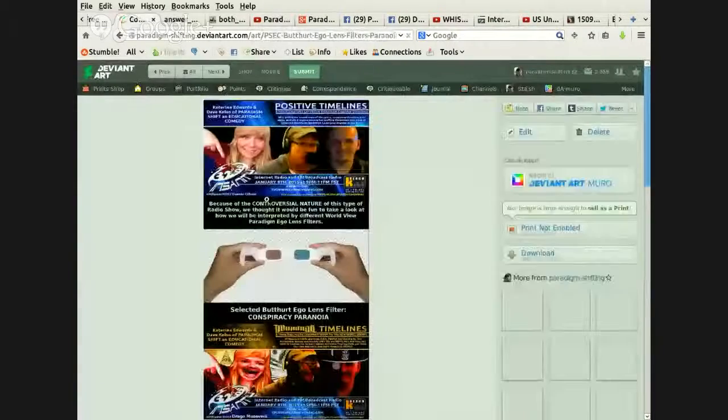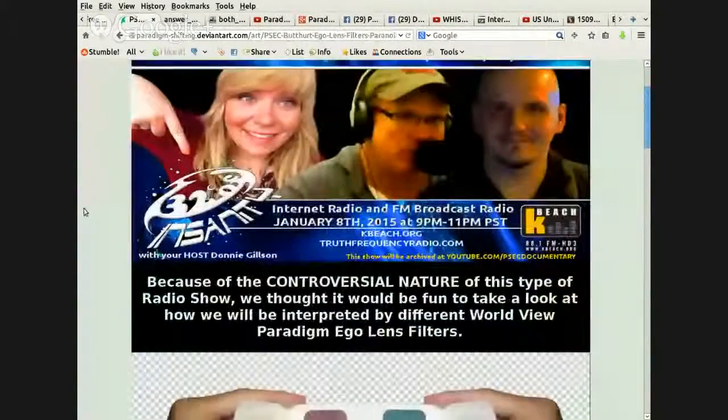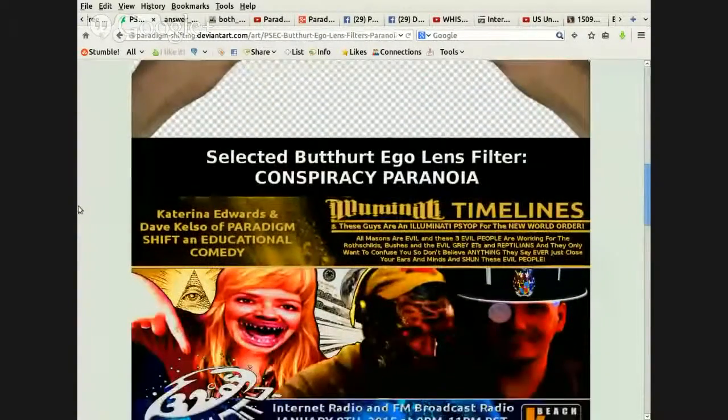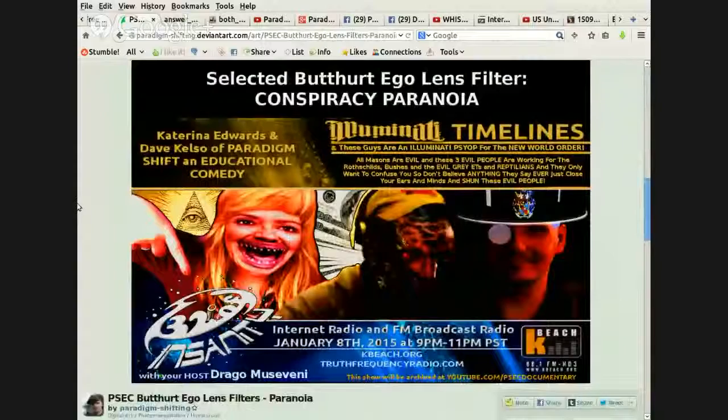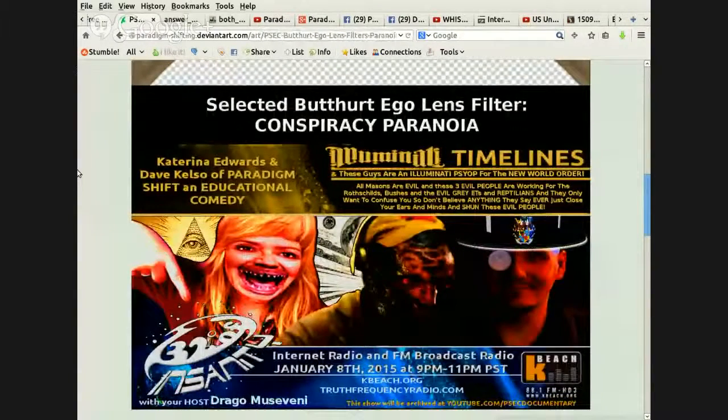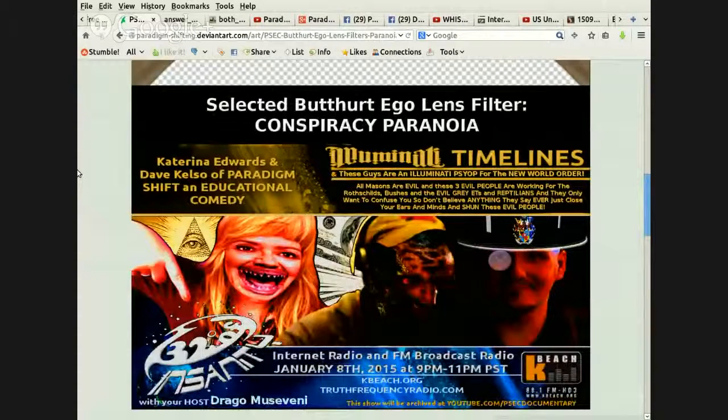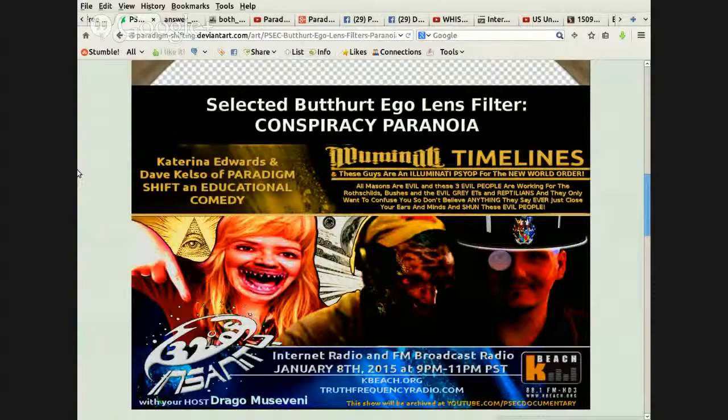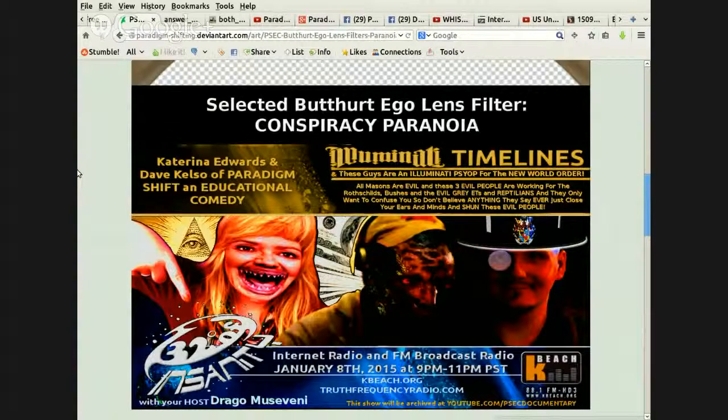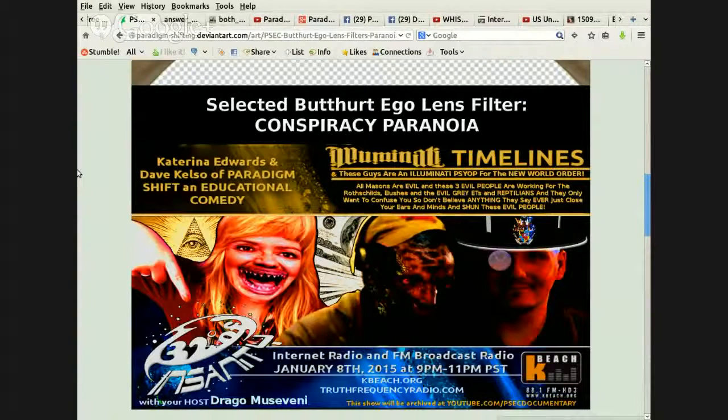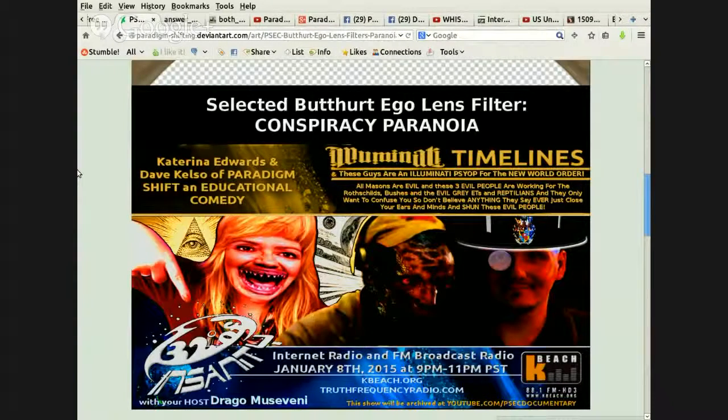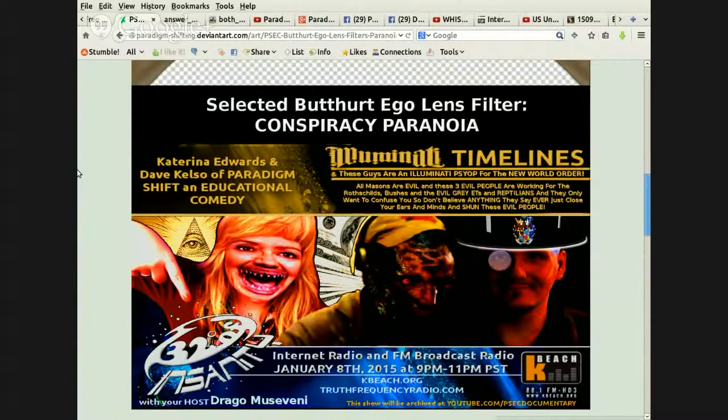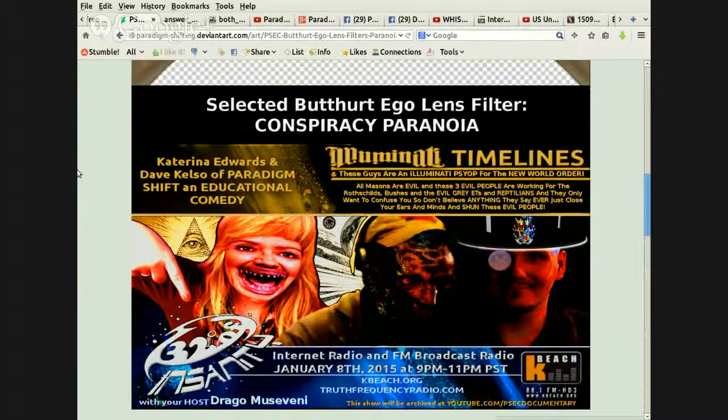Okay, and the last one I've done, I'm probably going to do a few more of these, but the last one that I've done here is Conspiracy Paranoia. Because that's another good one, talking about like what we're saying about the truth movement and stuff. Illuminati timelines. And these guys are an Illuminati psyop for the New World Order. All masons are evil. And these three evil people are working for the Rothschilds, bushes and the evil gray ETs and reptilians.